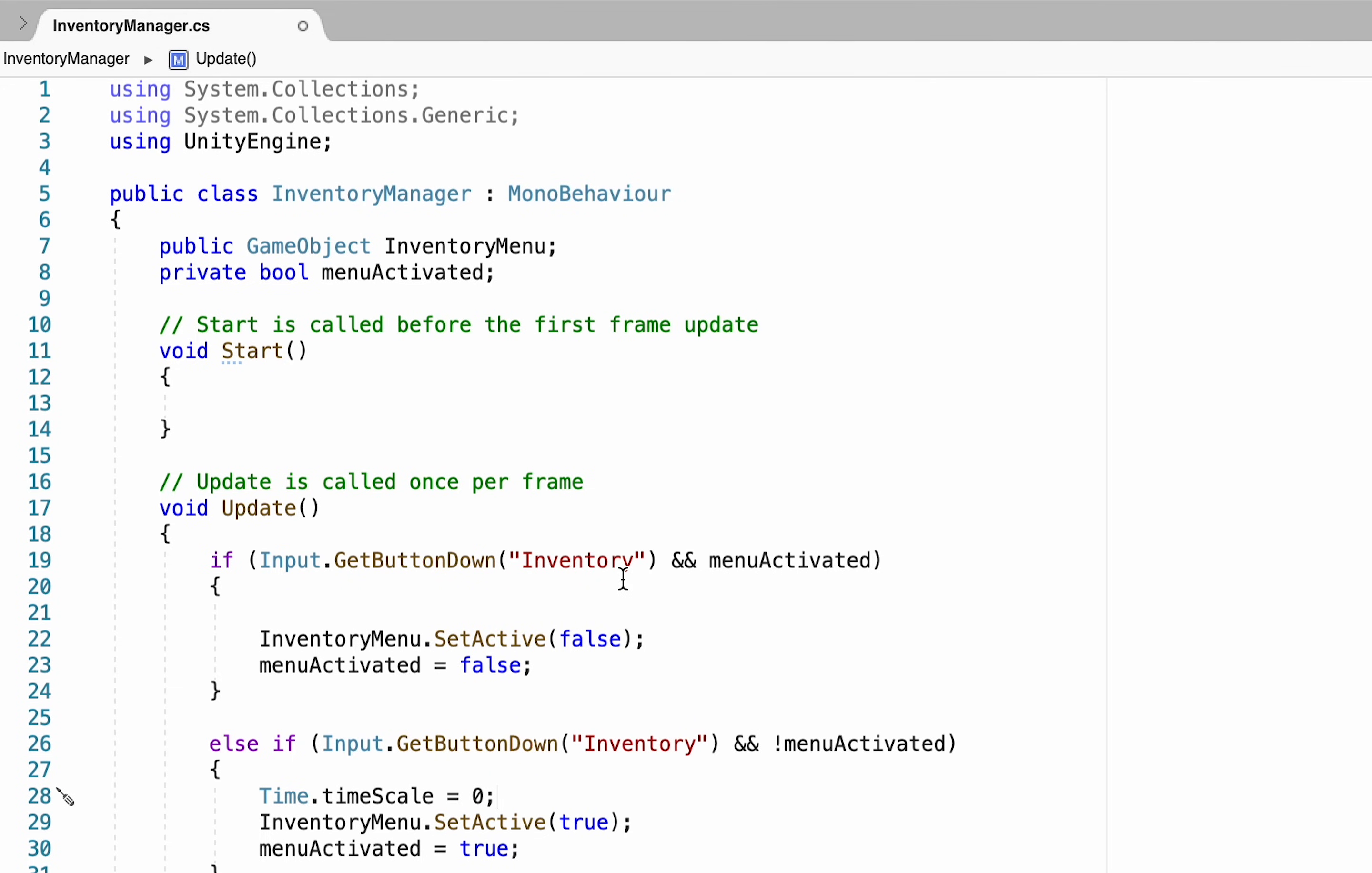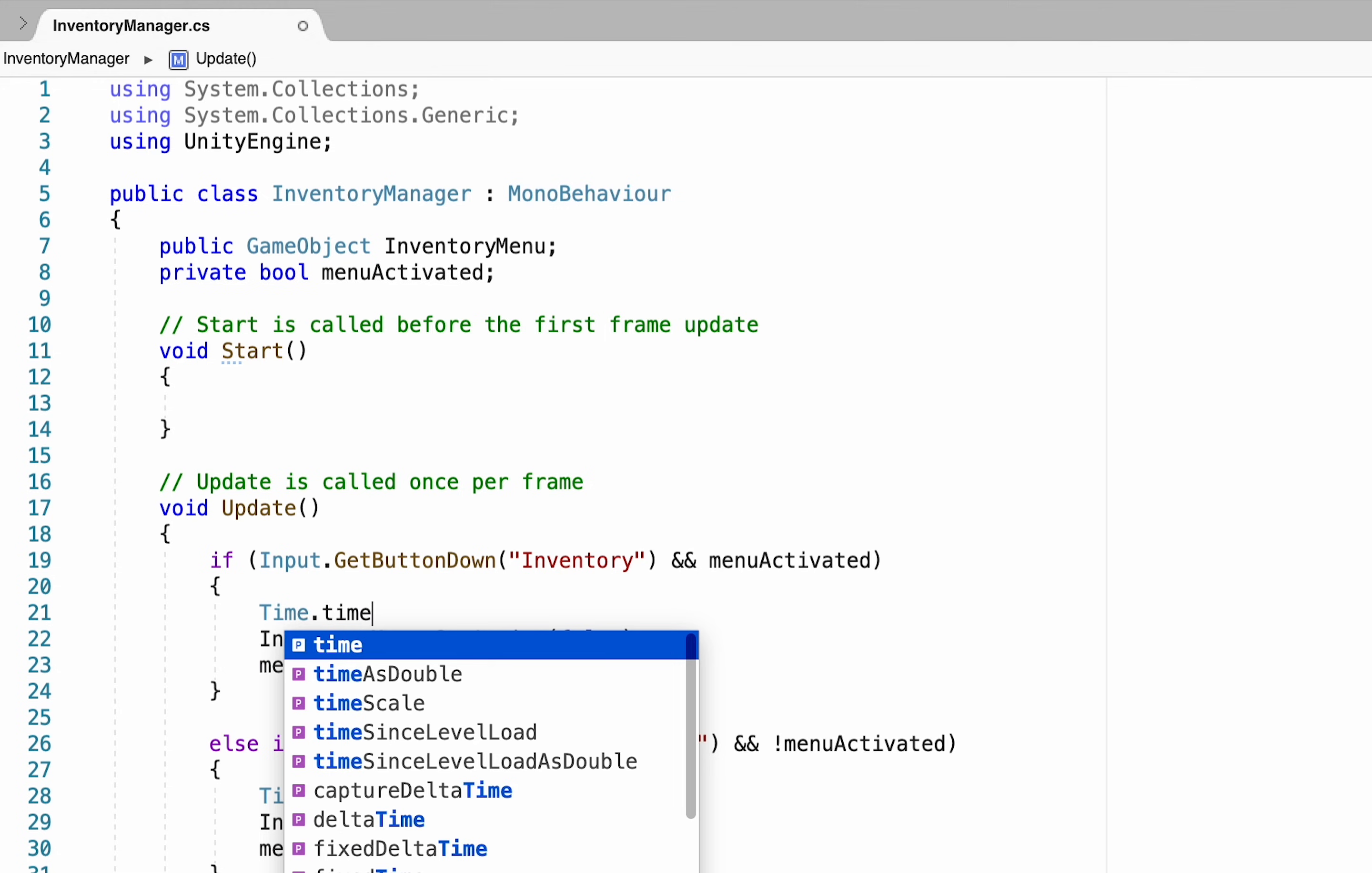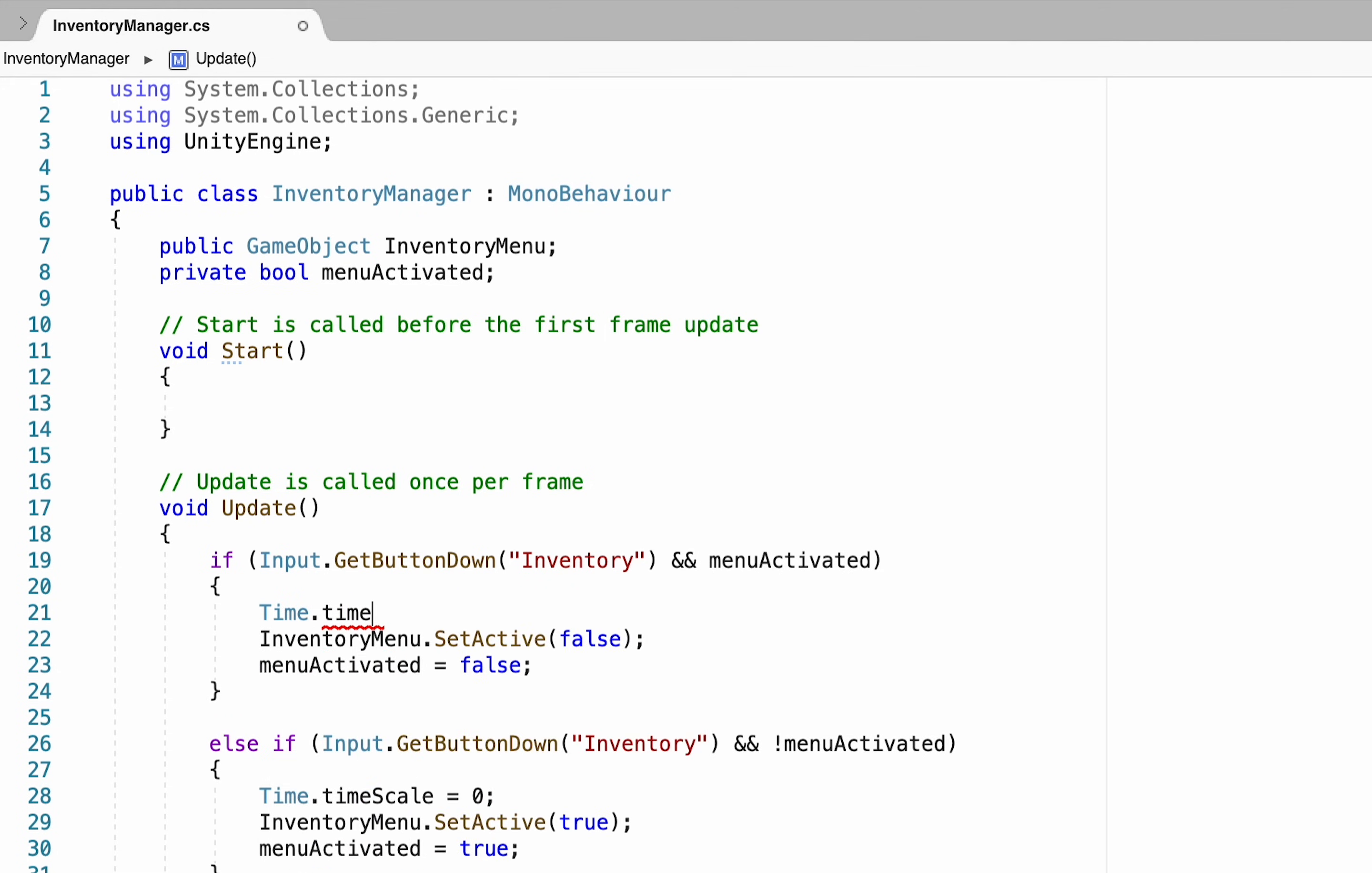Also if you plan to animate your inventory it can cause some problems so just keep that in mind if you're going to use this method. Then we can head up to our other if statement and make sure that our time dot time scale is set back to one when we deactivate the menu.